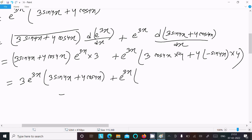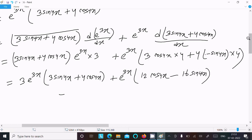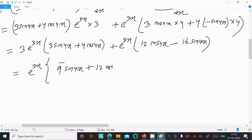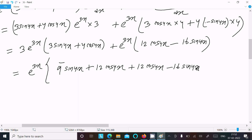Expanding: e power 3x times 3 times 3 sin 4x gives 9 sin 4x, and 3 into 4 gives 12 cos 4x. Then plus 12 cos 4x and minus 16 sin 4x. Combining the sin 4x terms: 9 minus 16 gives minus 7 sin 4x.